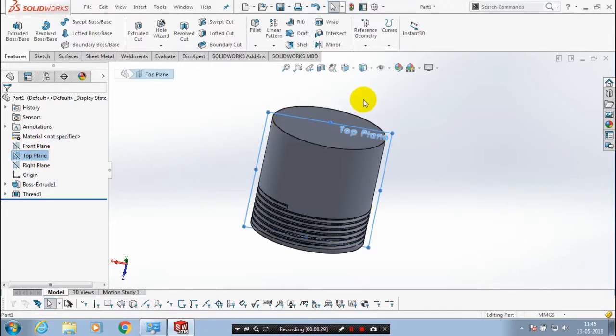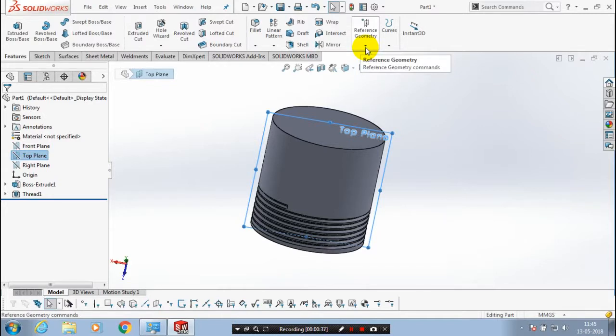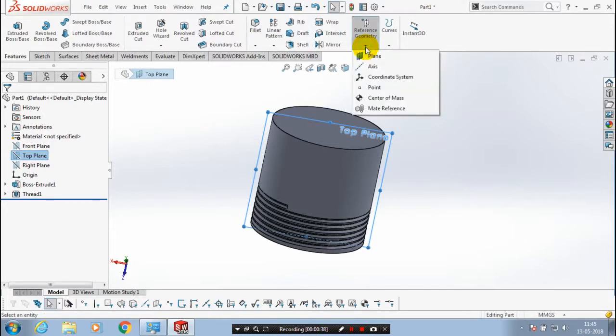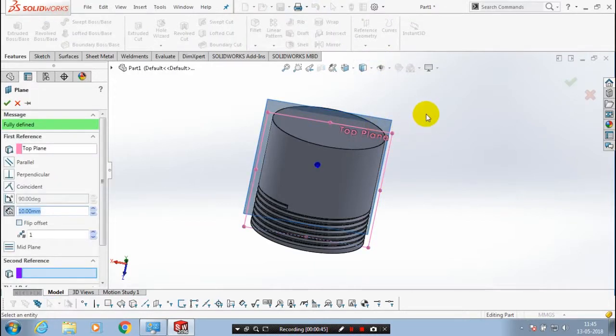After selecting a top plane, go to the features. Inside features, we have to select reference geometry. Inside reference geometry, we have to select plane. After selecting a plane, the dialog box appears on the left side.